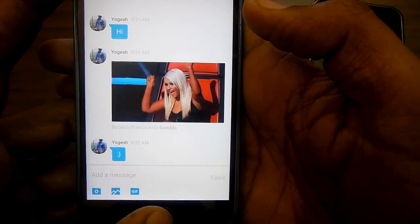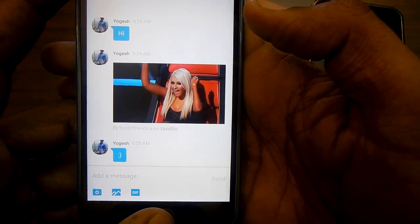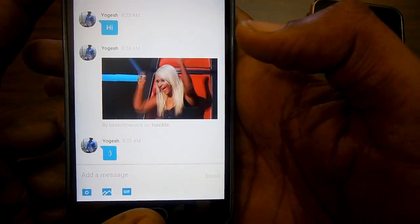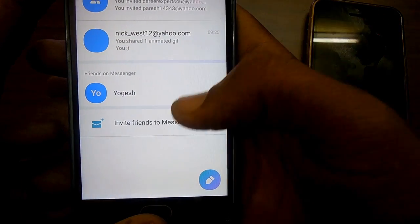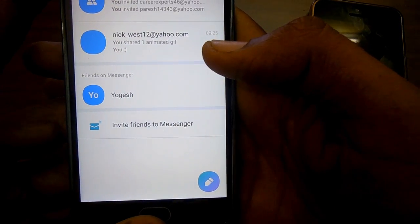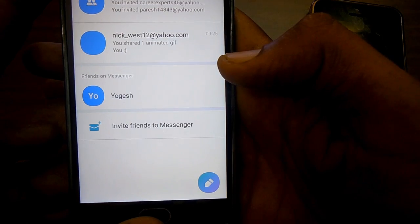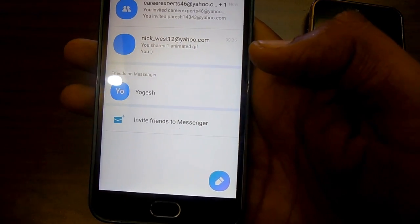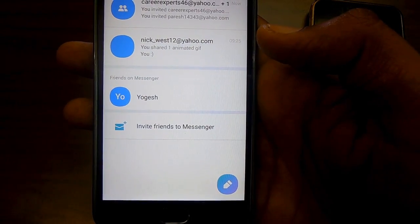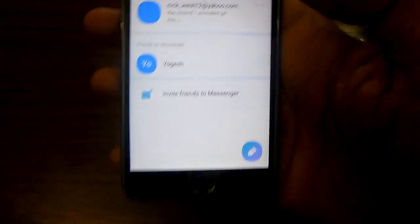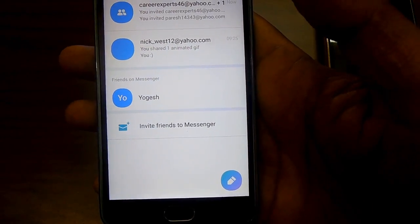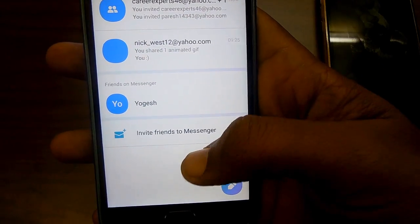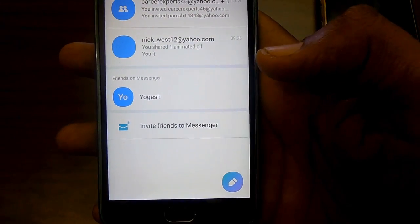Considering that WhatsApp is one of the most popular social communication apps, Yahoo Messenger for iOS and Android has received only modest updates to compete with other famous platforms. We're hoping to see a lot more features added in the coming days so it can stay competitive.